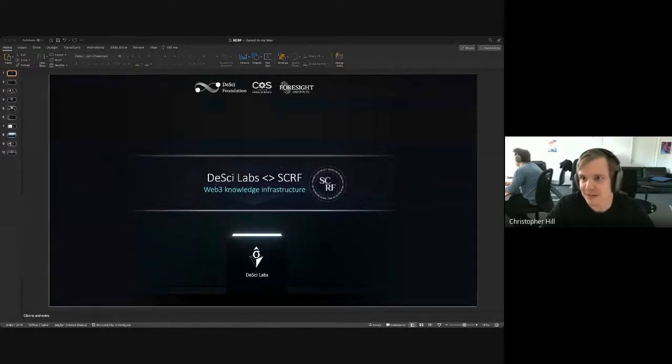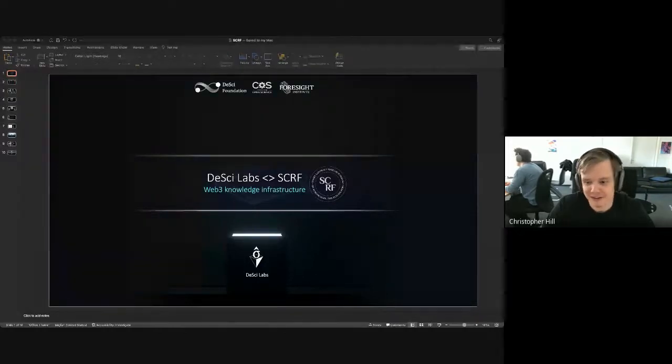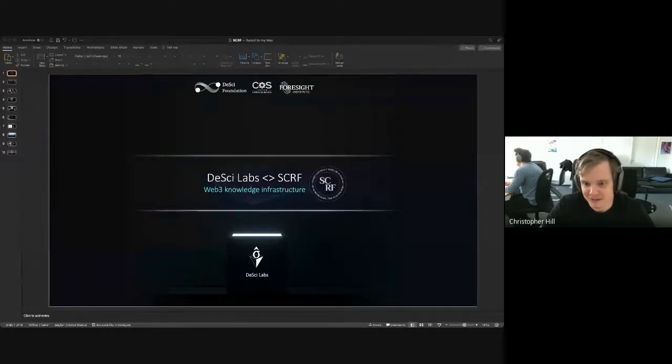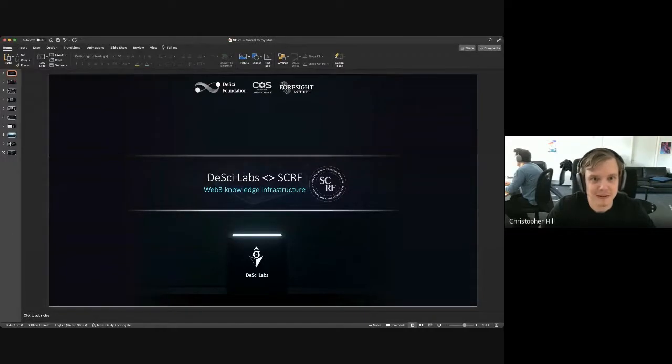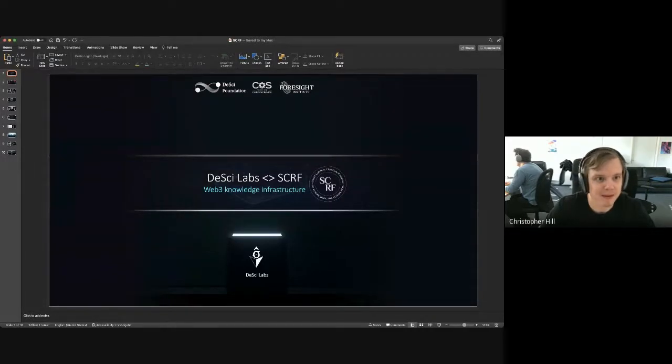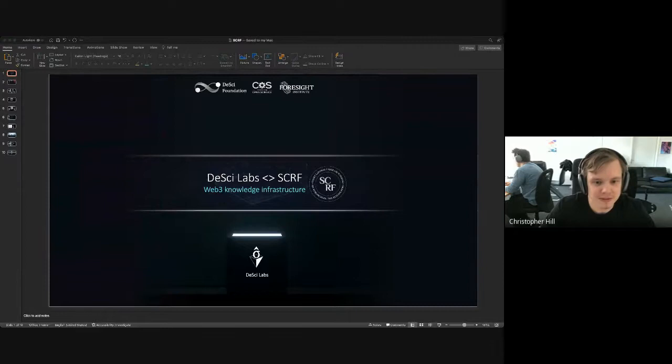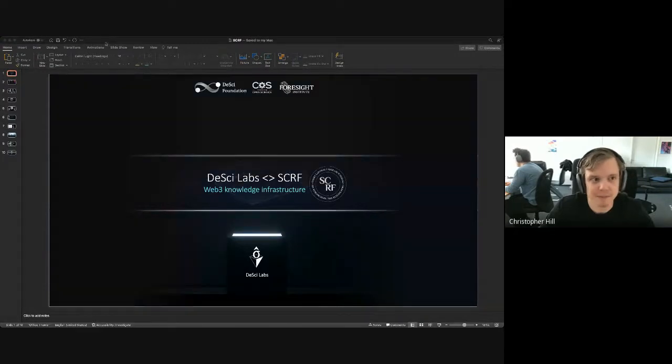So I can show you a couple of things I have for you guys. If I can manage my way through Google Meet, which is not my preferred mode of communication for these talks. Let's see, let's show a window.